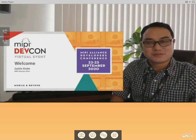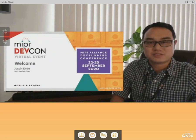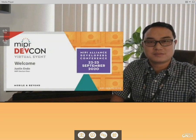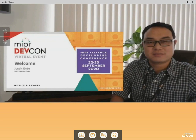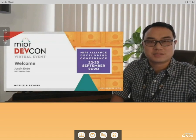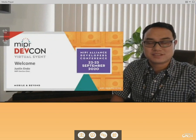Without further ado, I'd like to introduce our first speakers for the opening session today: Kevin Yee of the MIPI Marketing Steering Group, and Ian Smith, MIPI Technical Content Manager and author of the recently published IoT white paper for the MIPI Alliance.